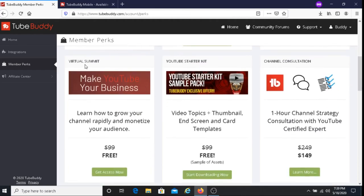We have here the Virtual Summit — 'Make YouTube Your Business.' Learn how to grow your channel rapidly and monetize your audience, and you can get the virtual summit for free. The next perk is the YouTube Starter Kit, where you get video topics, thumbnails, and screen and card templates — all for free.